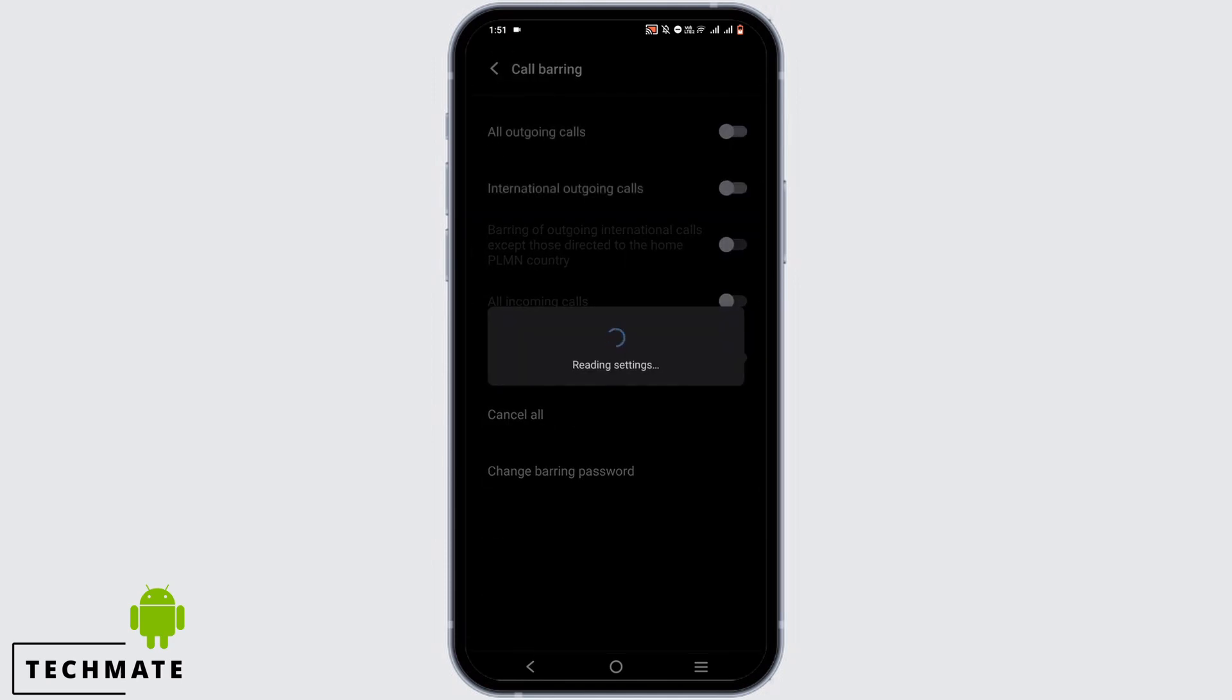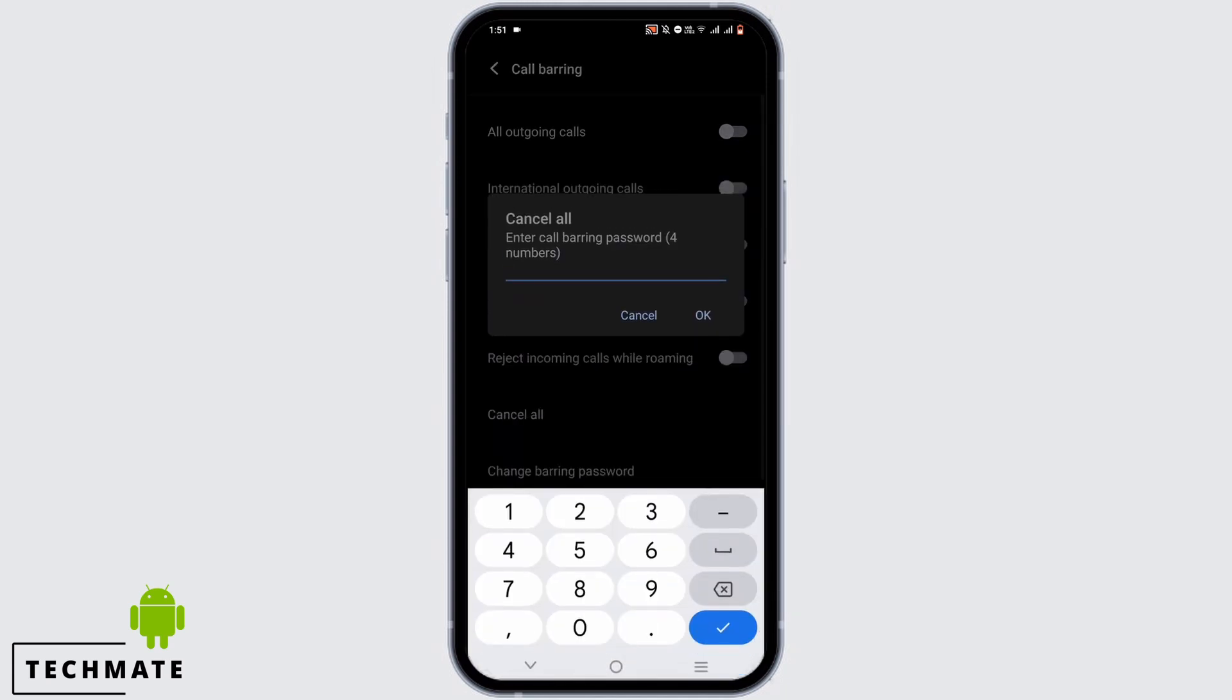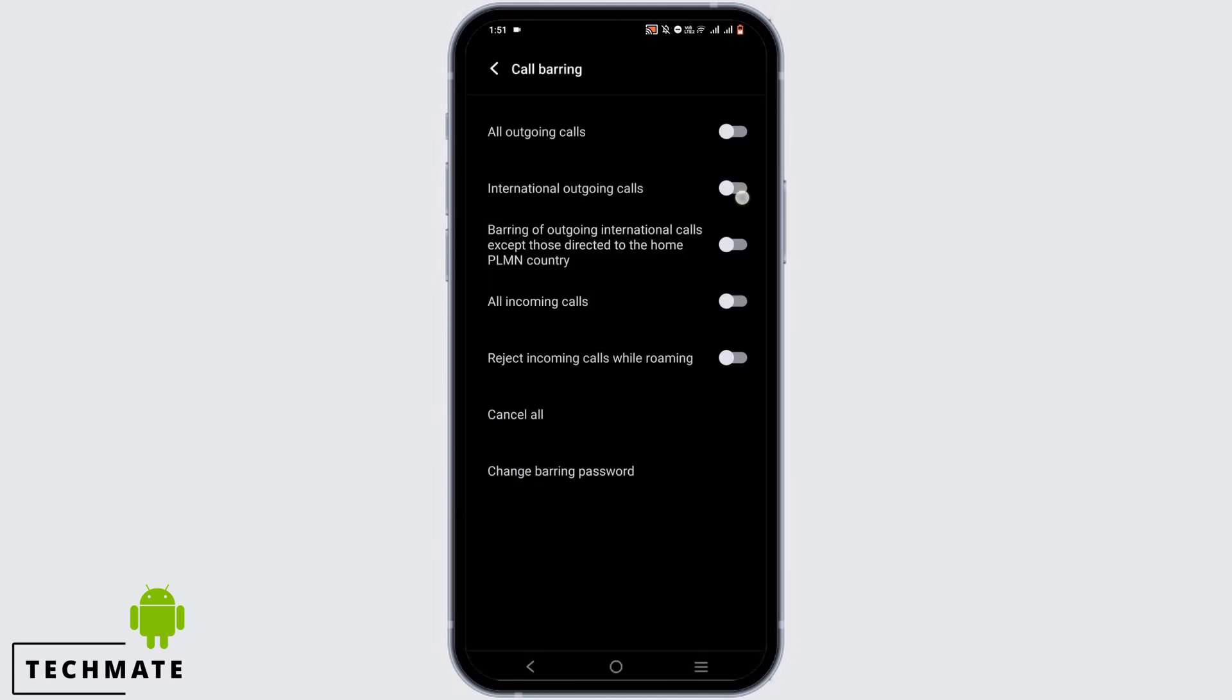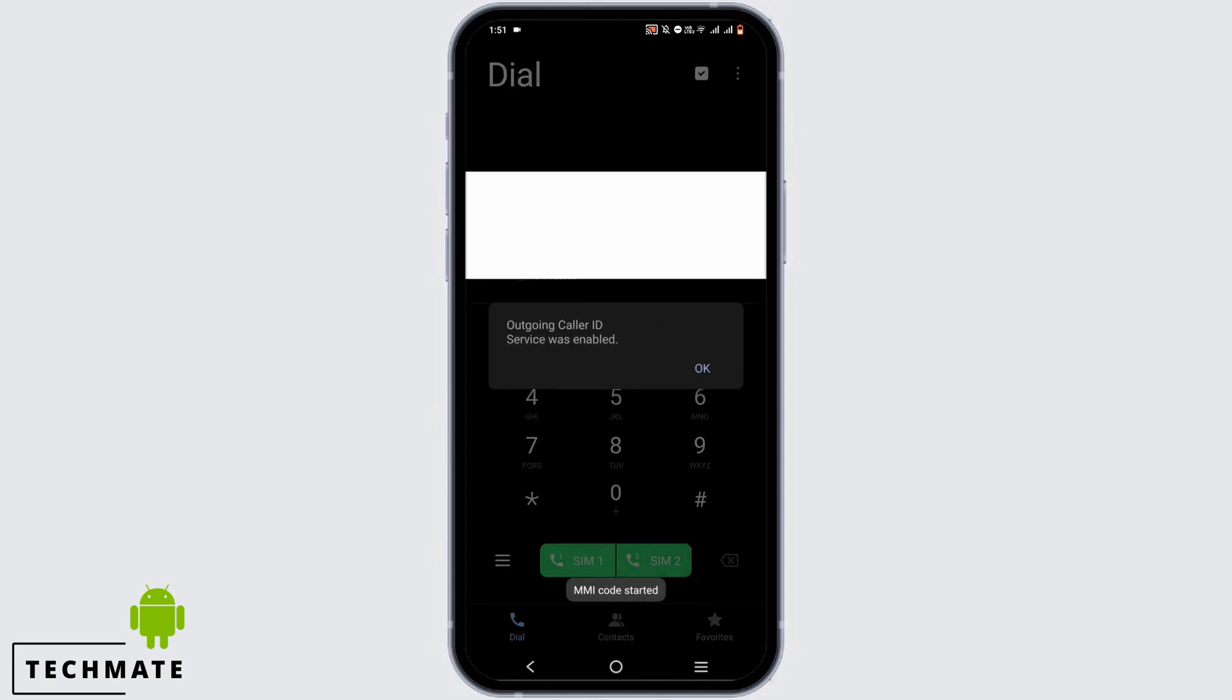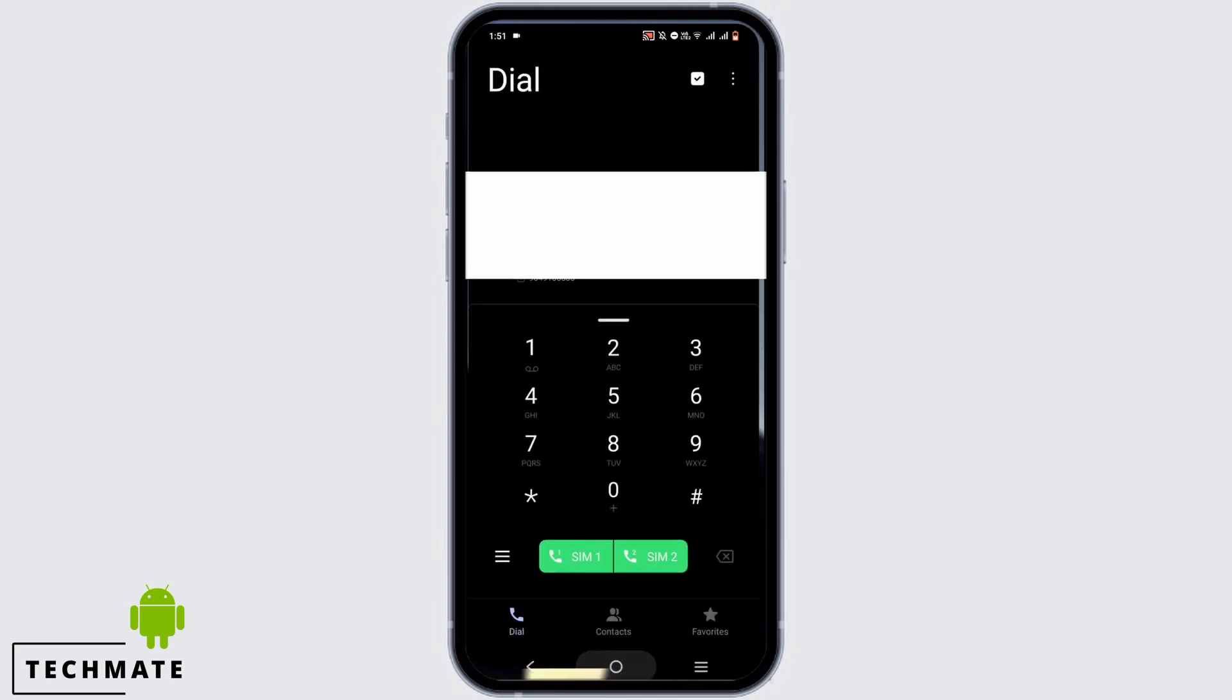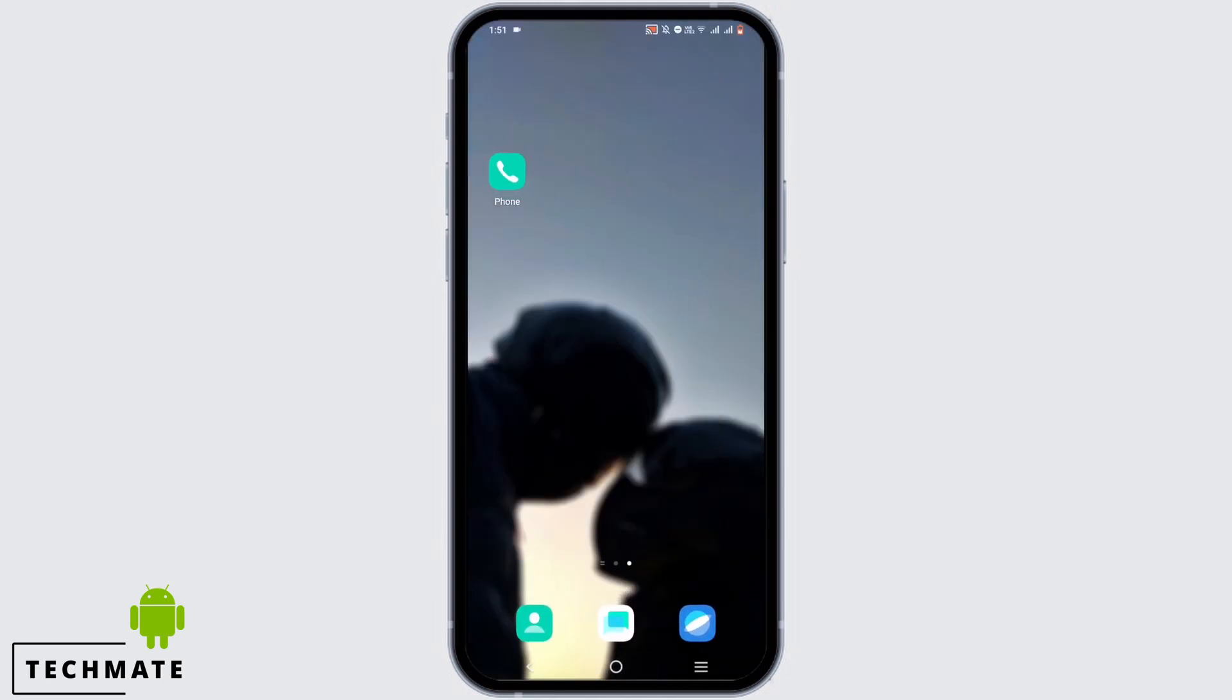To disable it, tap on cancel all and enter your four digit password. Alternatively, dial star 31 hash and make a call from the SIM card that you are facing problem in. This will enable your service and disable call barring.